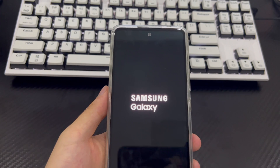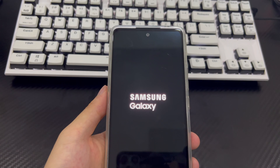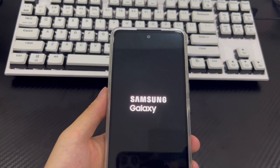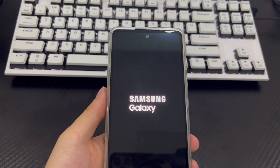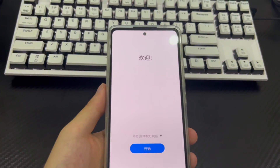The problem of forgotten passwords on Samsung phones will no longer exist. Finally, please reset your Samsung phone password and save it in an important place to reduce the risk of forgetting your Samsung phone password.